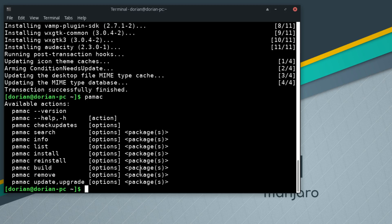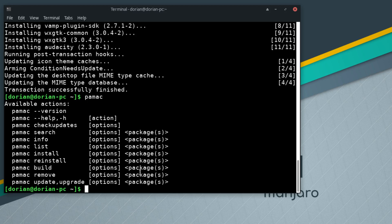There we go. Really awesome that pamac has added this command line interface that is a little bit friendlier to use than pacman. If you want to dive into the terminal and you are used to something like apt on Debian or Ubuntu where you're using words, this is great.